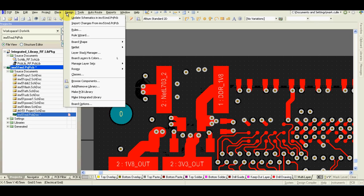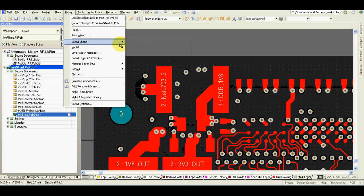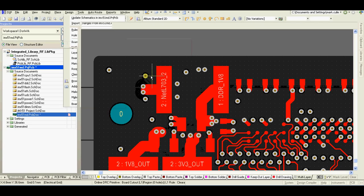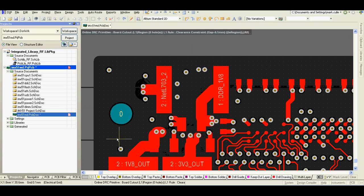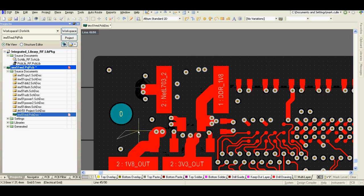Then the first one is go to design, board shape, and define board cutout. By default, it will start like a standard polygon, like this.